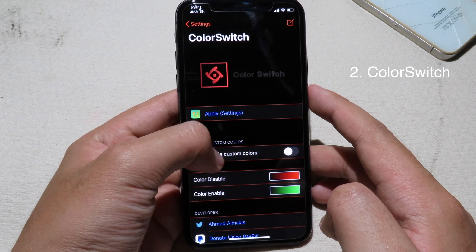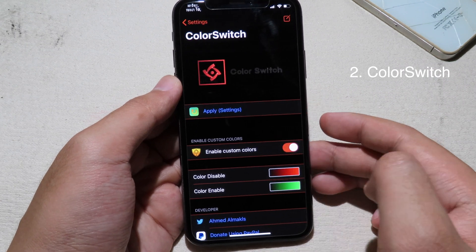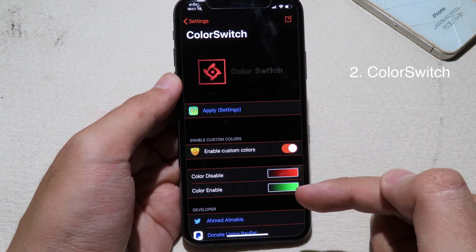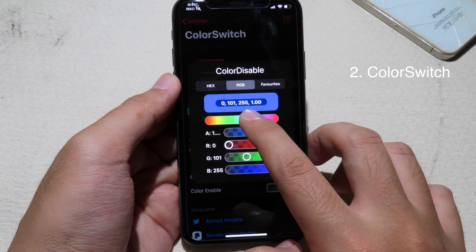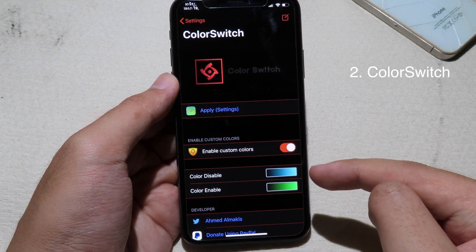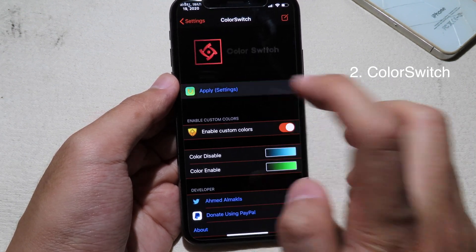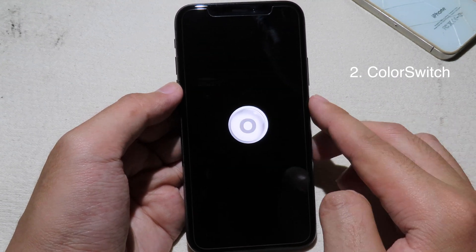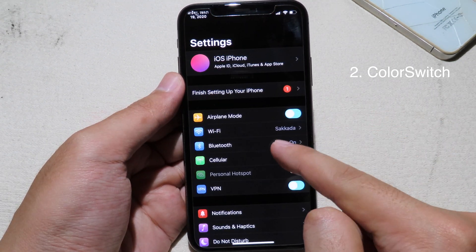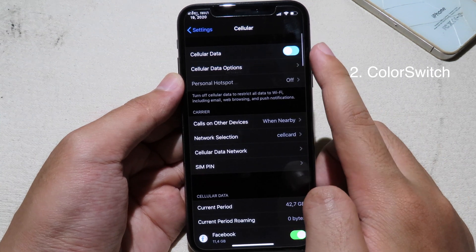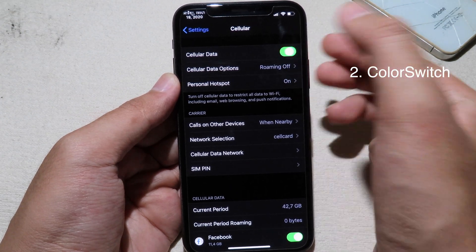The next tweak allows you to customize the color of the switch buttons — it changes the toggle switch button color. You just enable the tweak and you have a color for disabled and a color for enabled state. You can drag the bar to select the color for the disabled button, then select the color for enabled, and apply. You can now see the button in Settings and when you enable it the color changes.